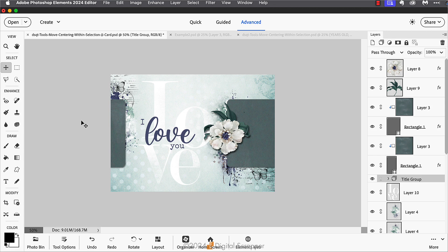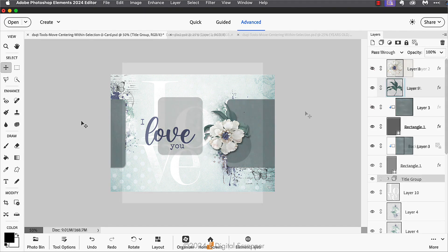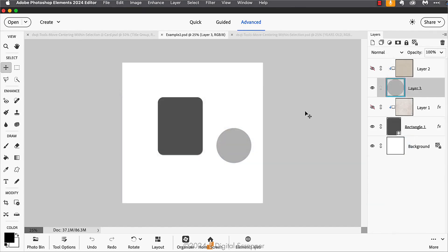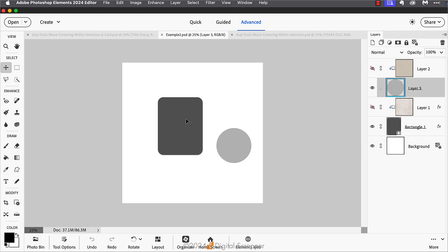In this second example, let's say that you're trying to make your own journal card and that you wish to center a circle on this rounded rectangle. This time, to get a selection, I'm going to Control or Command click on the thumbnail of the rounded rectangle layer to get a selection outline around the rounded rectangle.